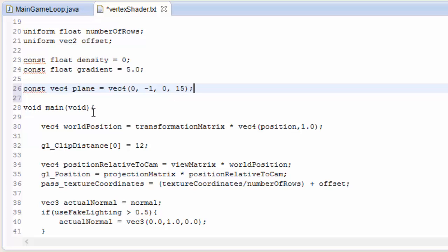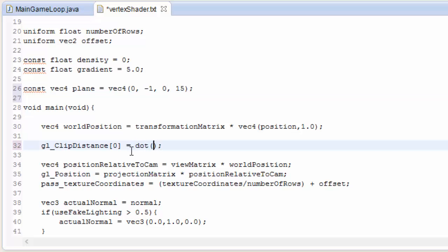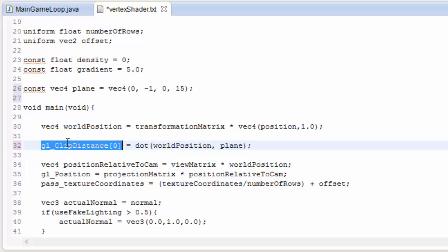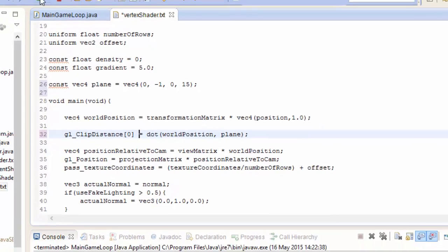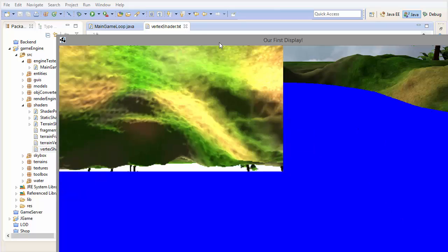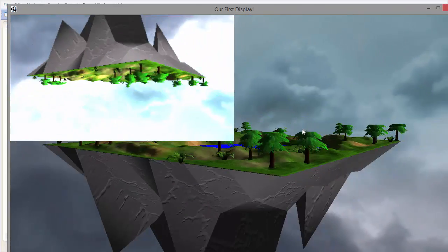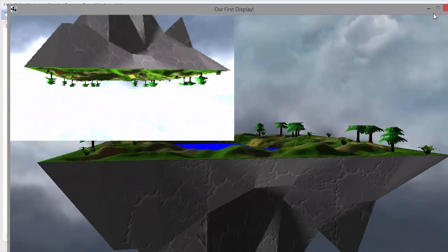Now that we have a plane, we need to find the distance of each vertex from that plane. To do that we simply take the dot product of the position of the vertex in the world and the 4D vector created using those values from the plane's equation. This will return the distance of the vertex from the plane, which we then tell OpenGL using the gl_ClipDistance[0] variable. If I go ahead and run this, you can see that it has indeed culled everything above the height of 15.